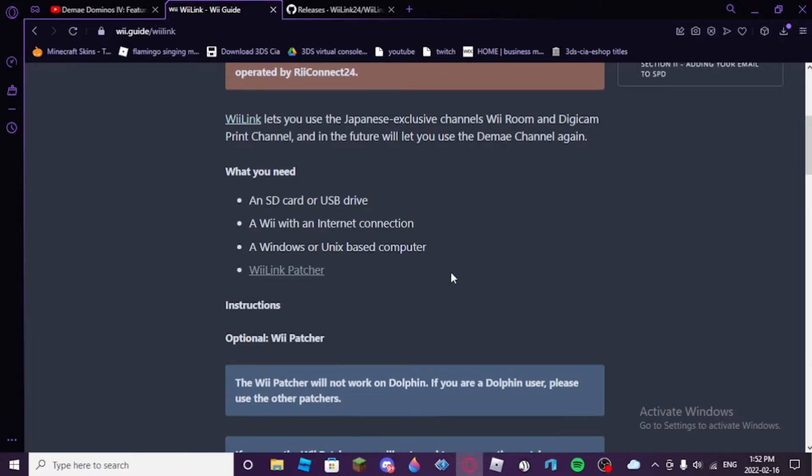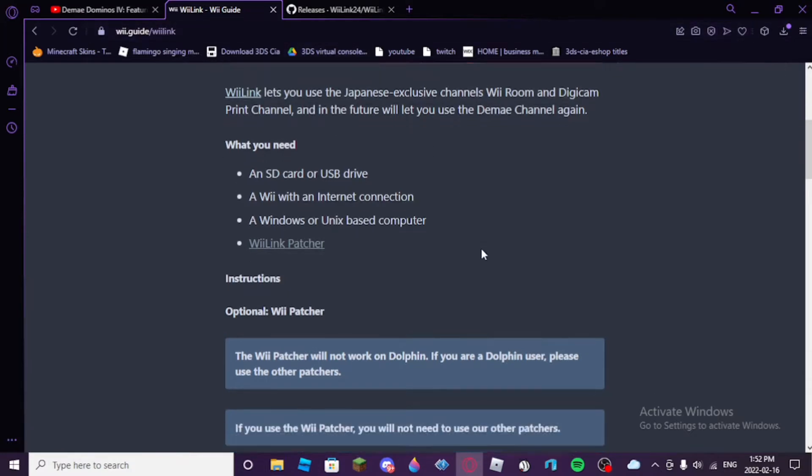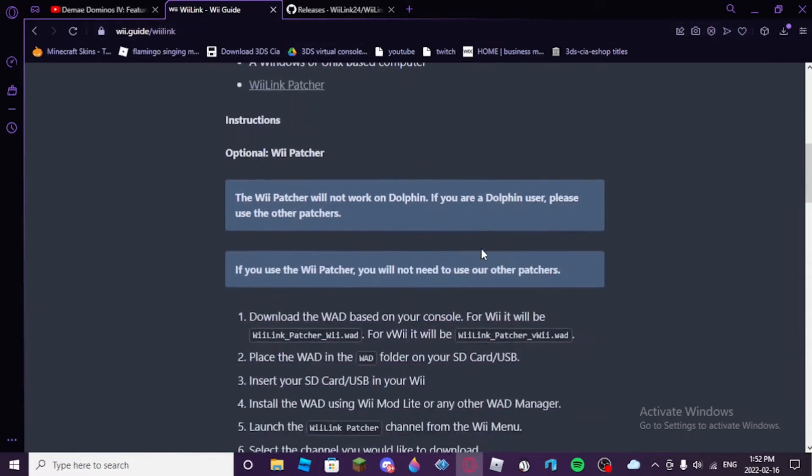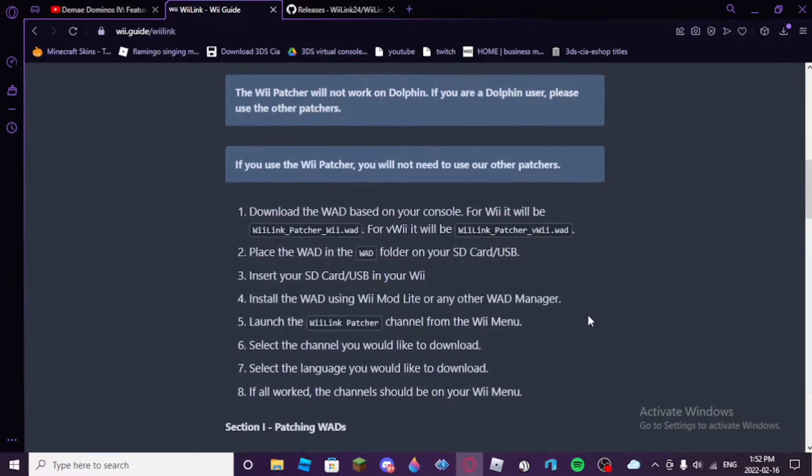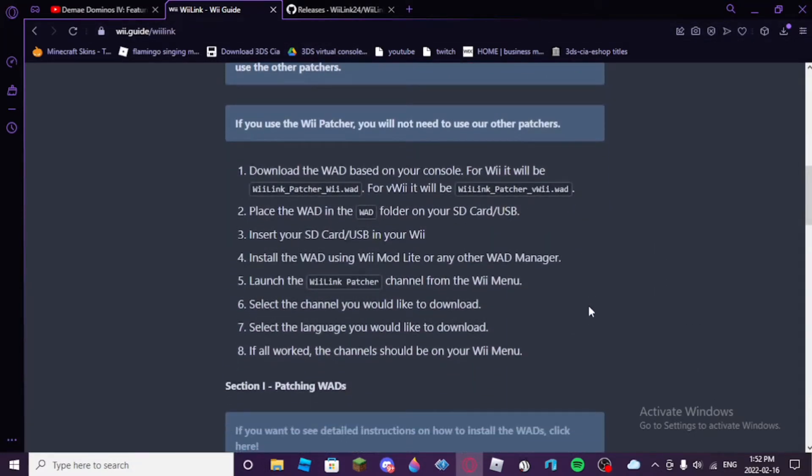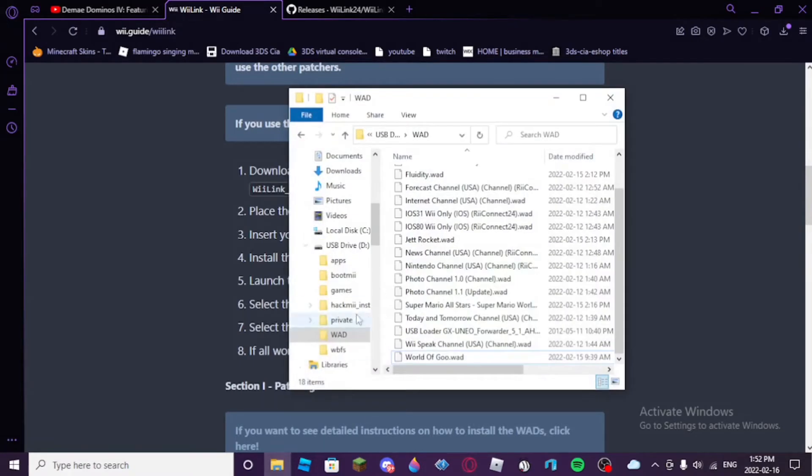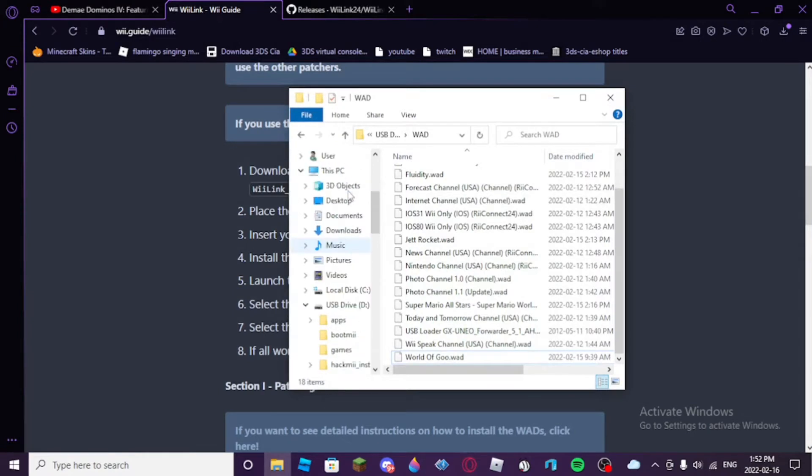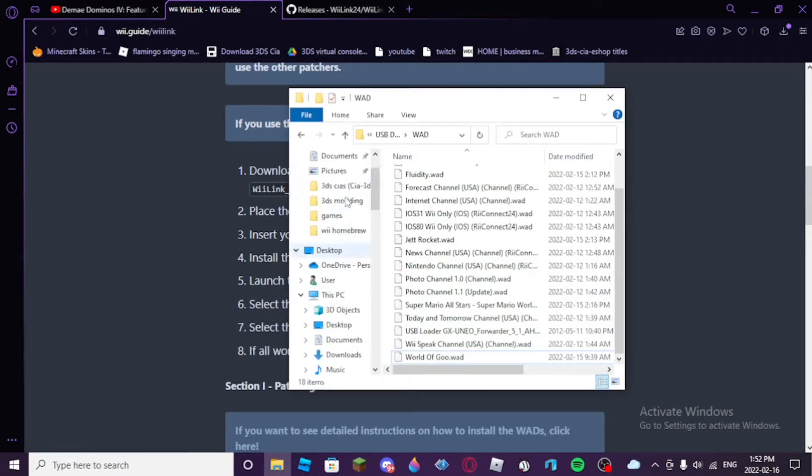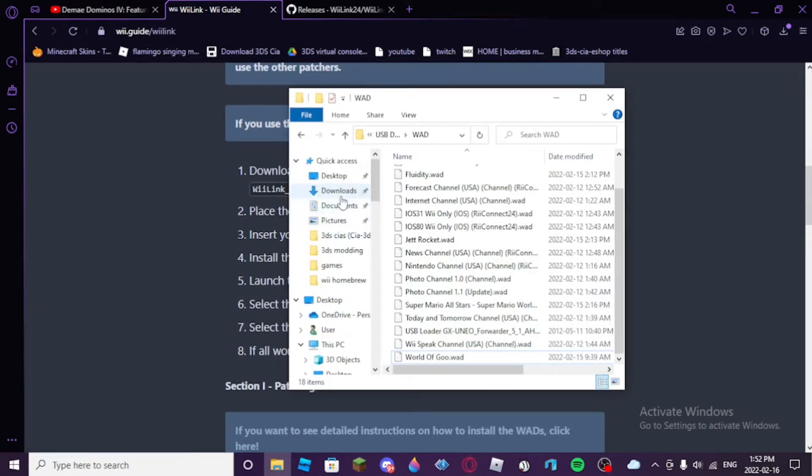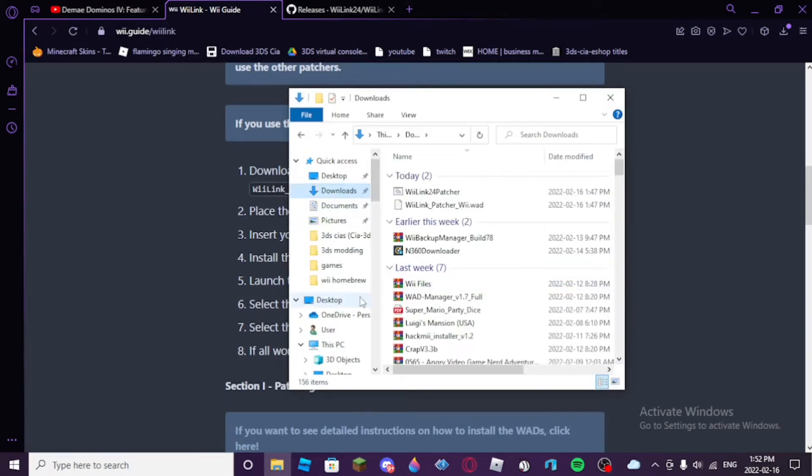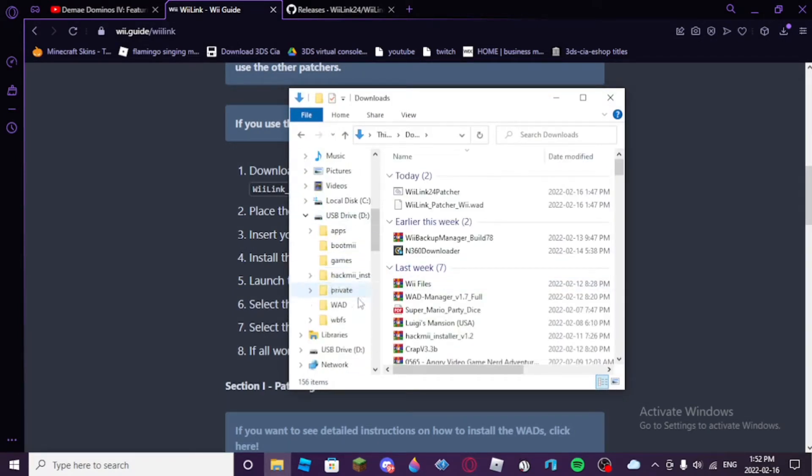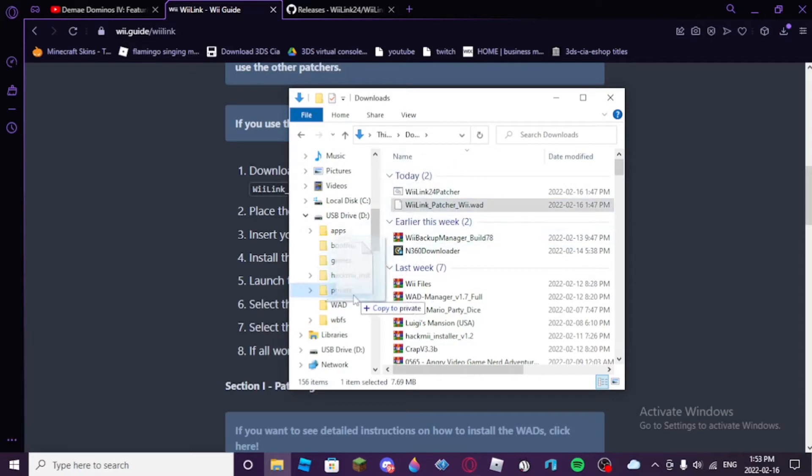You'll need an SD card, a Wii with an internet connection, a Windows or Unix based computer, and the WiiLink patcher, which I'll provide a link in the description to the GitHub. You're going to want to download the WAD, so the first thing you do after you download the WAD, you'll have to grab the downloaded WAD file and place it into your SD card's WAD folder.